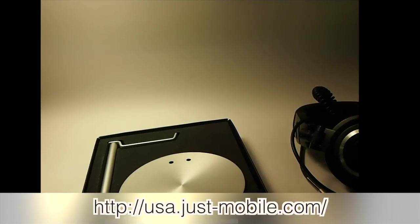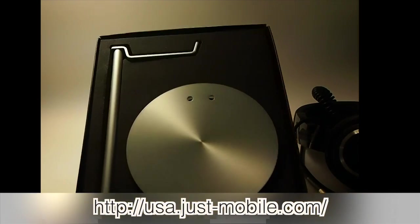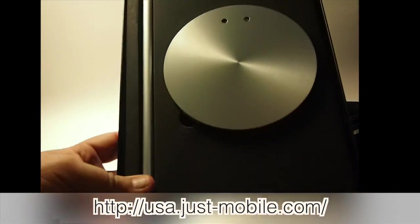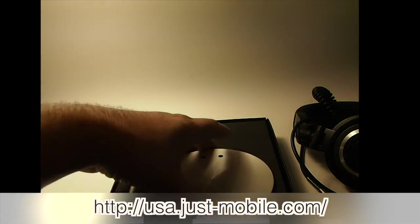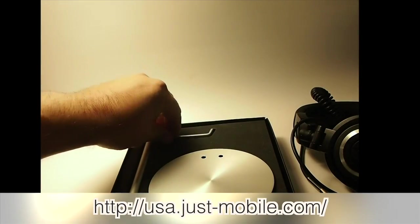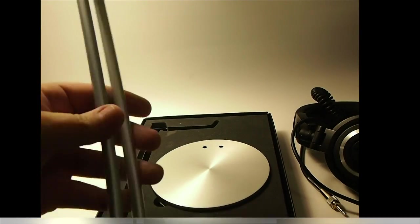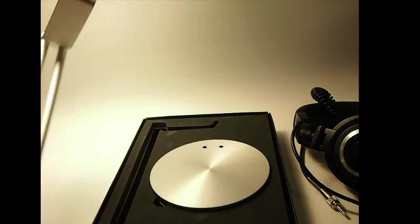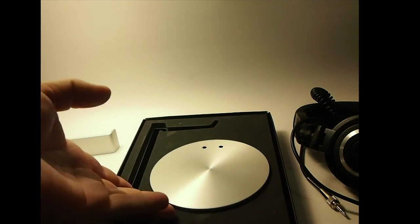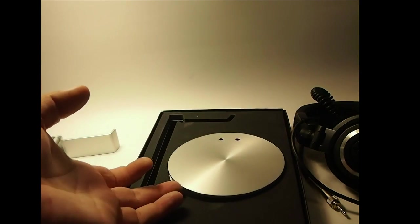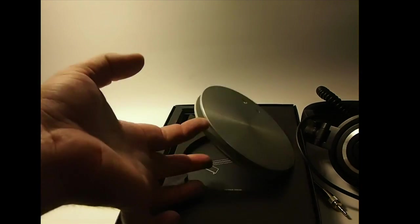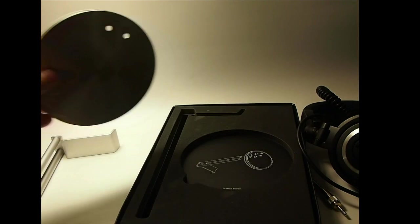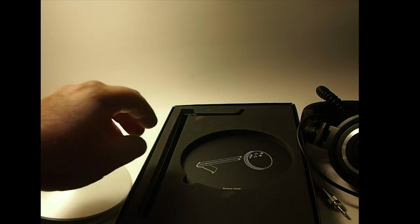A couple little screws you have to put together and that's all it takes. As you can see here, it's made out of bright shiny aluminum so it will go right along with your Mac and iMac finish and look very nice sitting on your desk. Like I said, it only takes just a couple seconds to put it together.